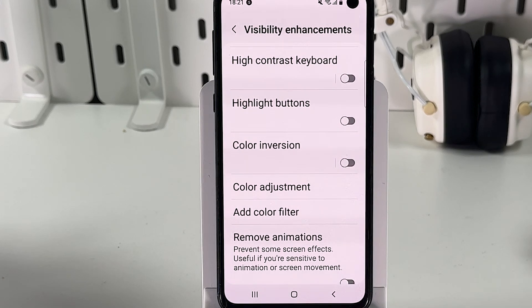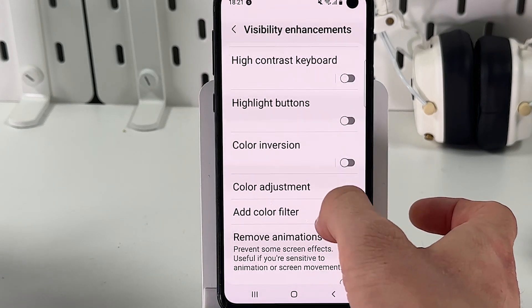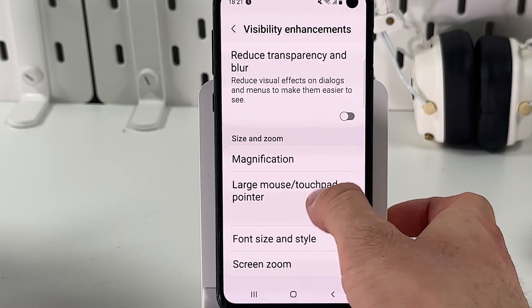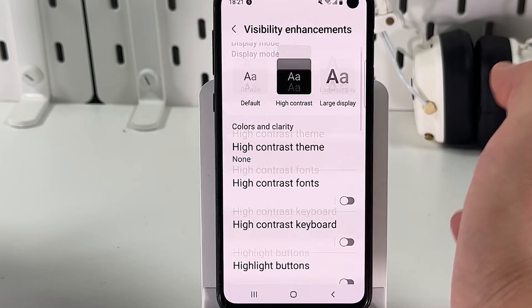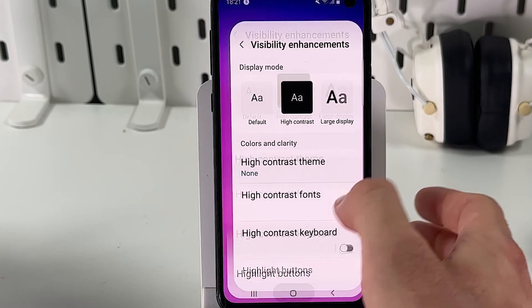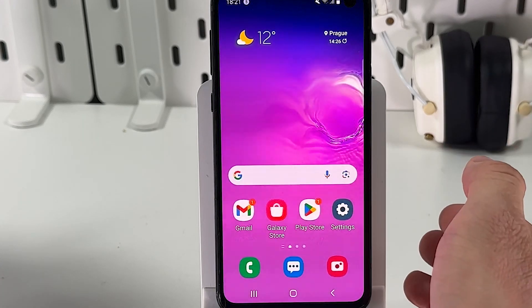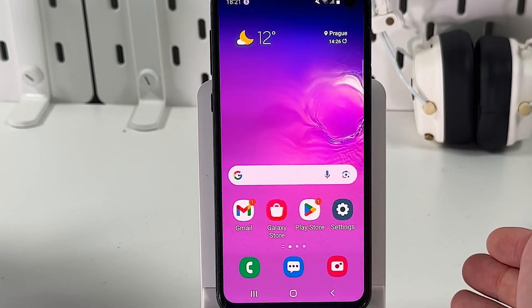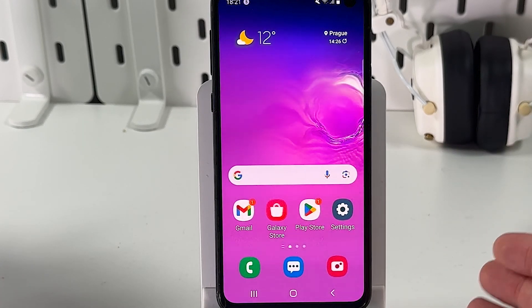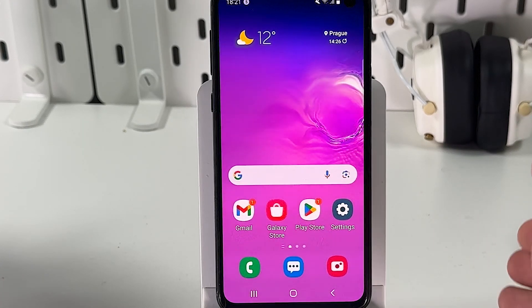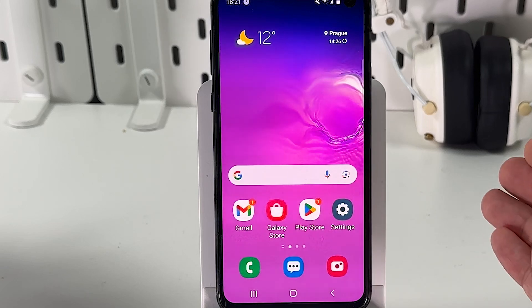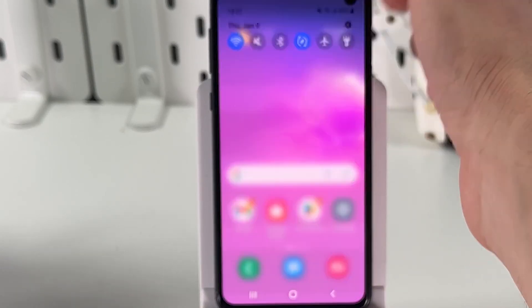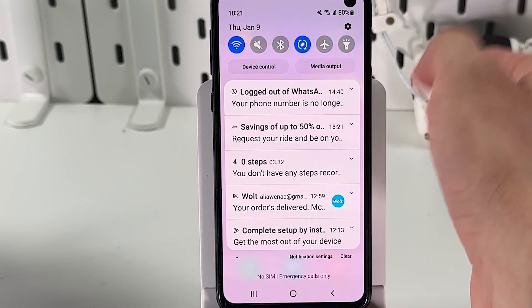Also, if your phone has a Color Correction option, you have to turn that off as well. For the next step, we have to check the Eye Comfort Shield — swipe down from the top of your screen, then swipe down again.